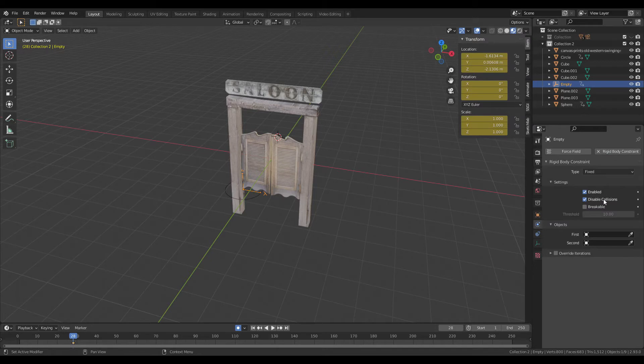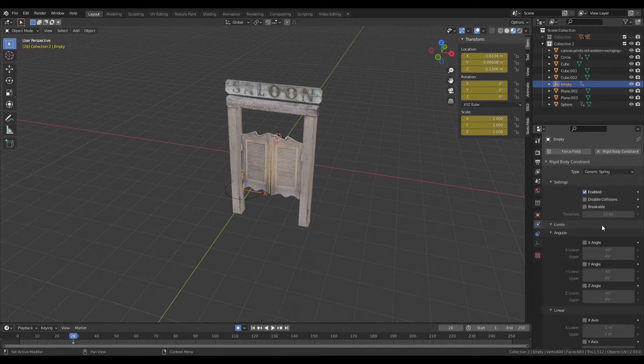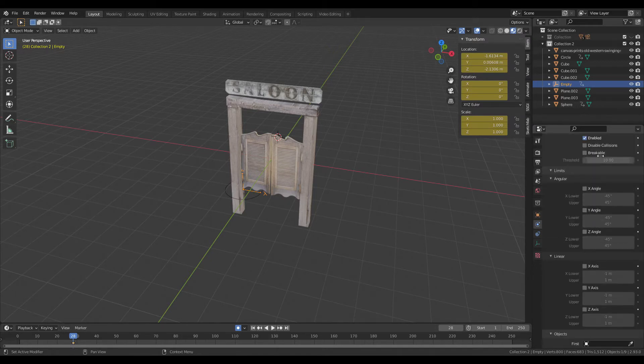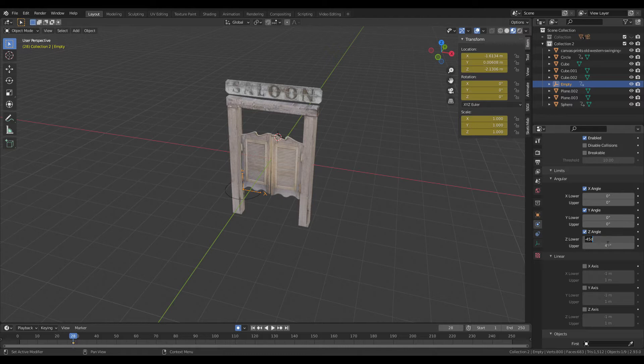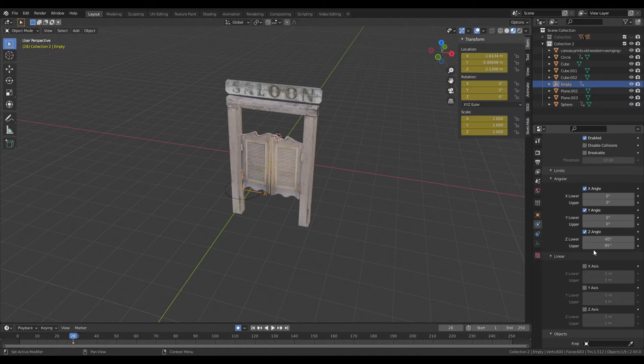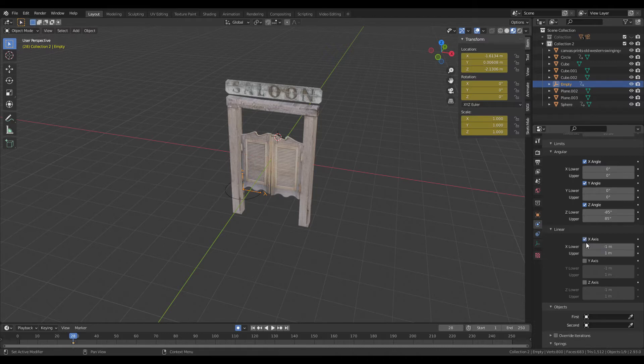Right, enable rigid body, disable collisions. Change the constraint to Generic Spring. Under angles, limit all these angles to zero. This Z angle is the one you want to be moving, so set it to minus 85 and 85.